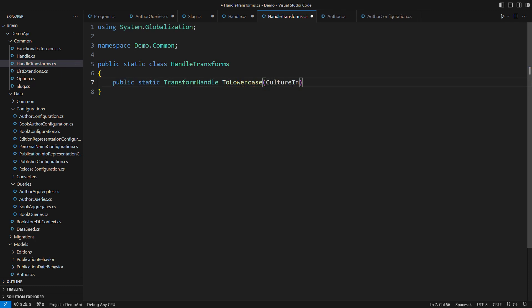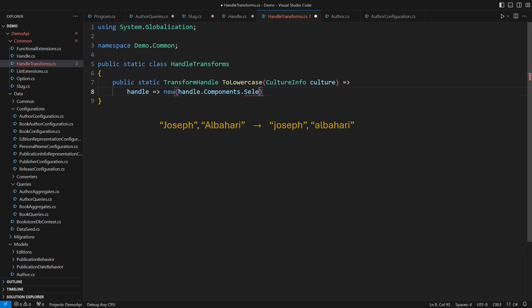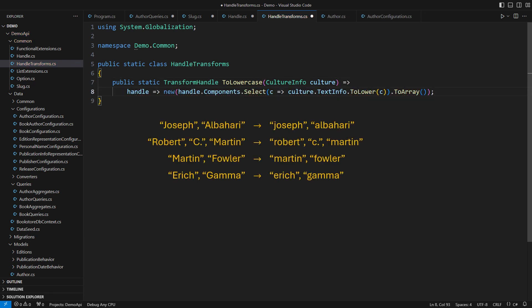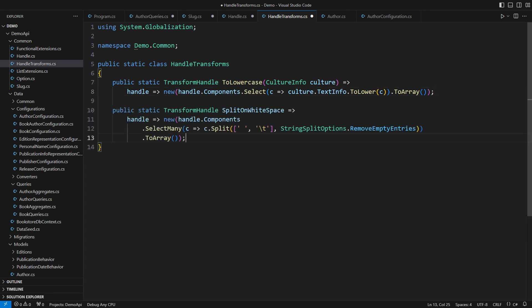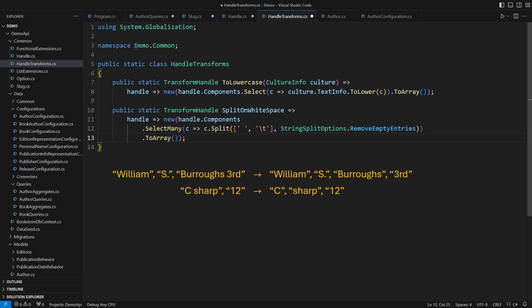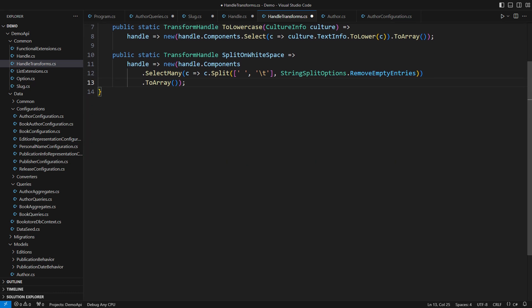Stop writing tons of needless boilerplate code where often just a single line of code would suffice. Here is a good example. This delegate turns a handle into its lowercase variant given a culture. It supports internationalization out of the box. Its body is just a lambda.